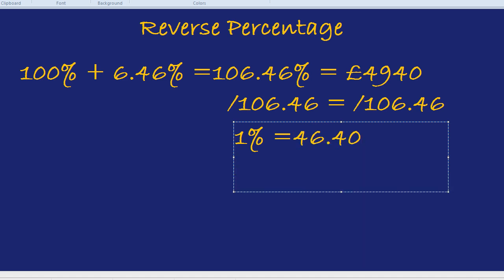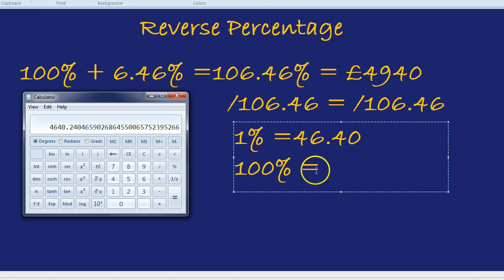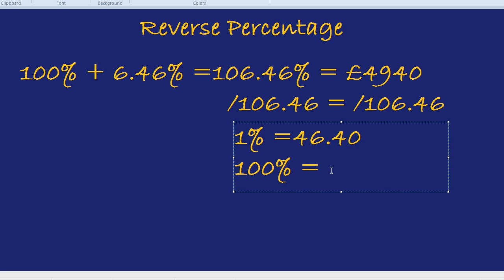But we didn't want to know what 1% of the original price is — we wanted to know what the full original amount, 100%, was. So we need to multiply that 1% by 100. We now know what the price was without the article even telling us — before the increase, it was still a massive amount: £4,640. That's £4,640 just to get from London to Kent.